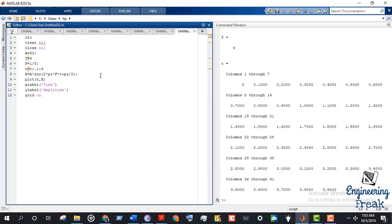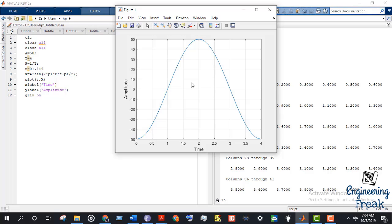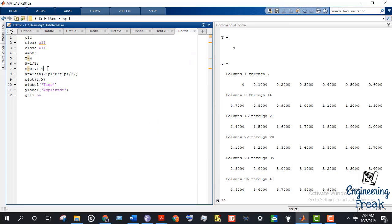If we want the negative cosine wave, we change the phase by minus pi/2 and run it. Now it starts from the negative amplitude and ends at time t equals 4, at the same phase of minus 50.